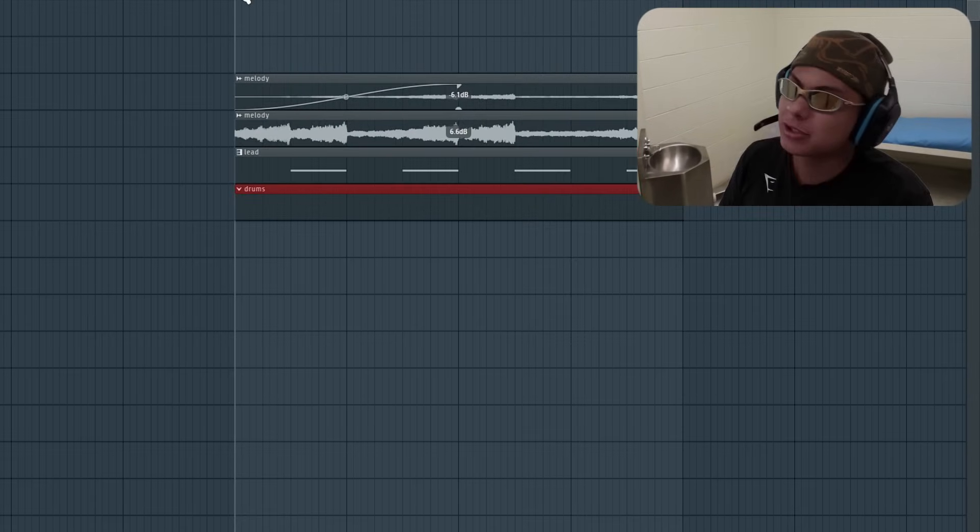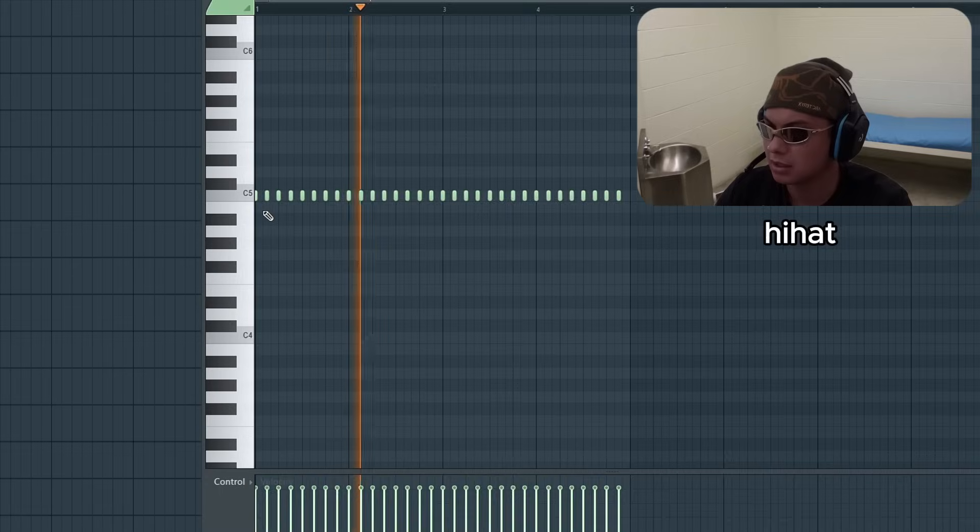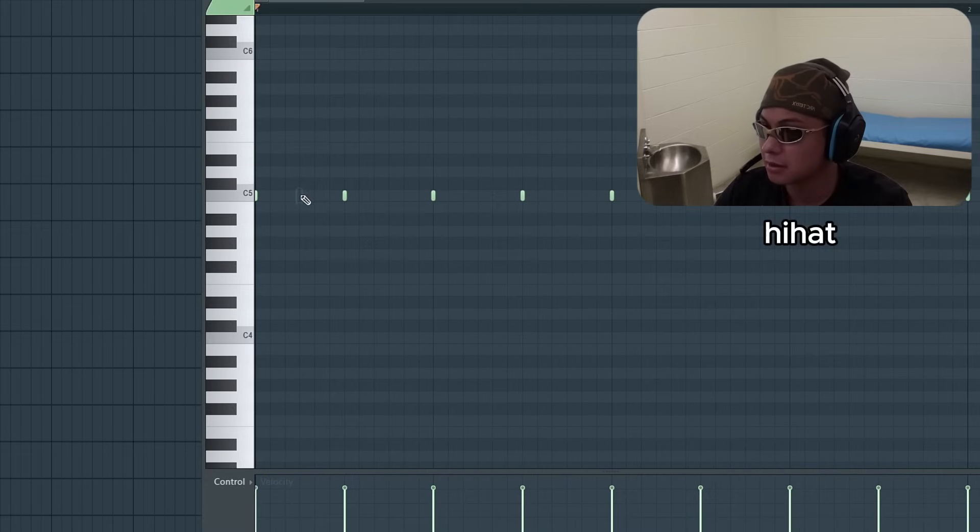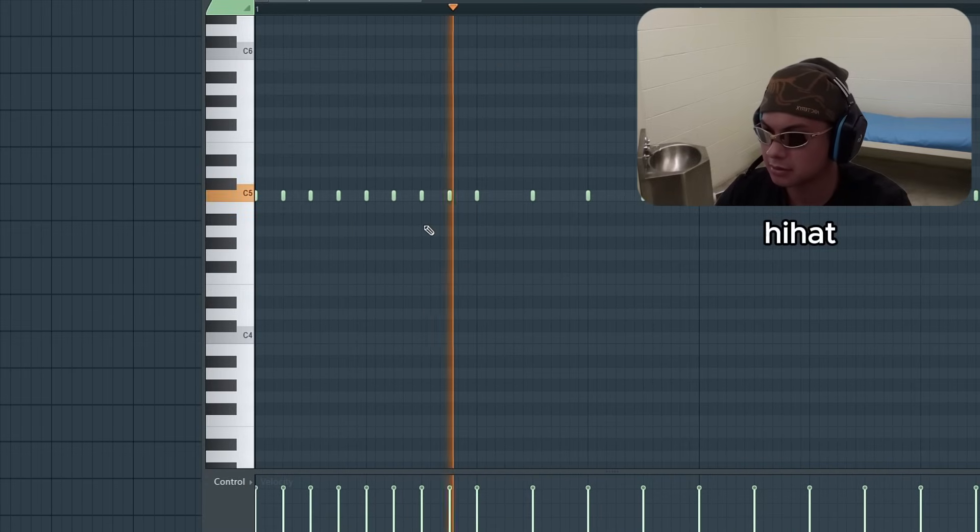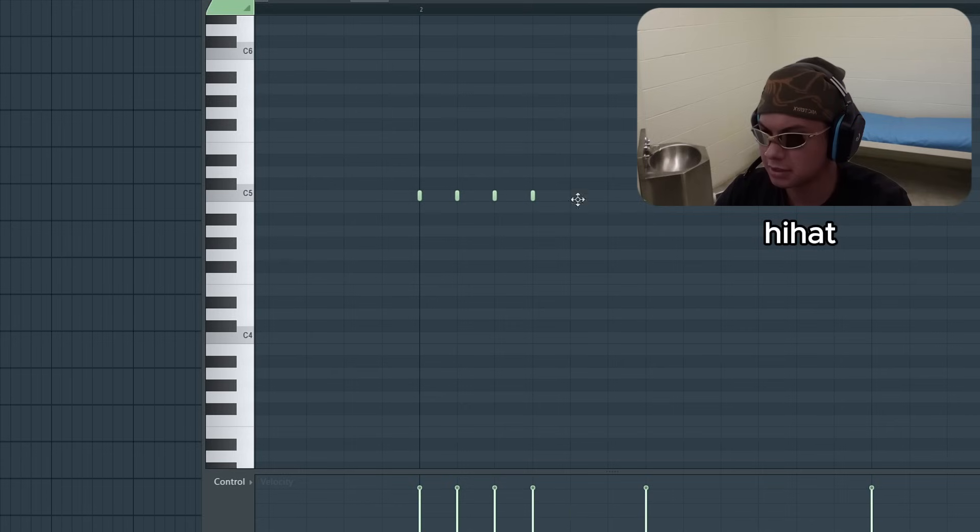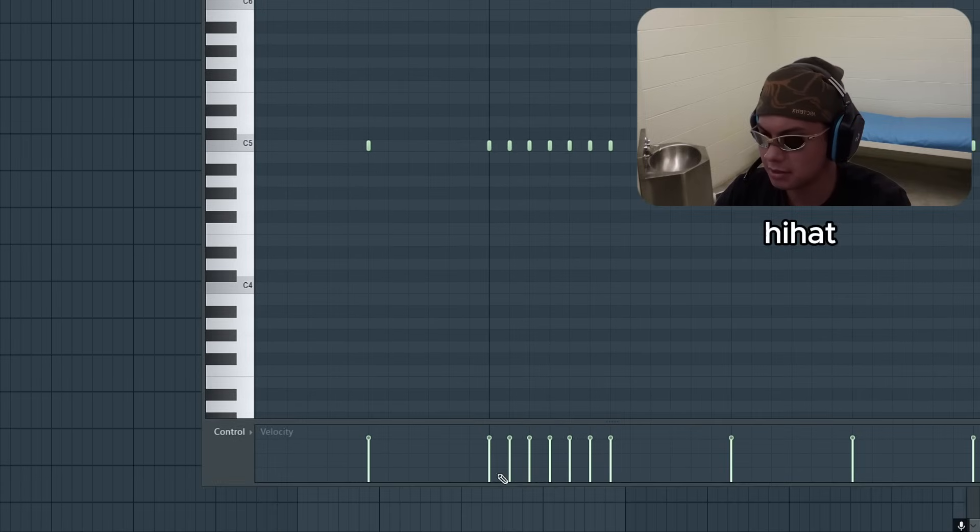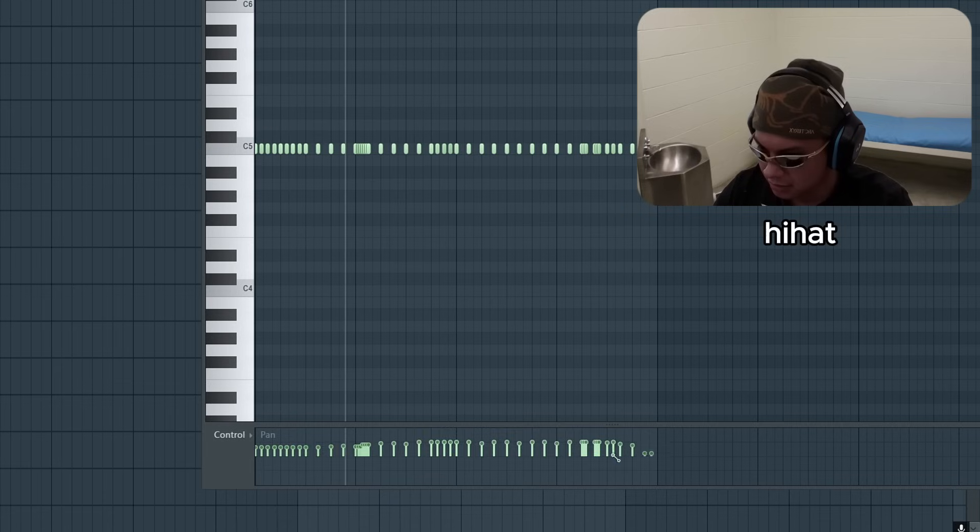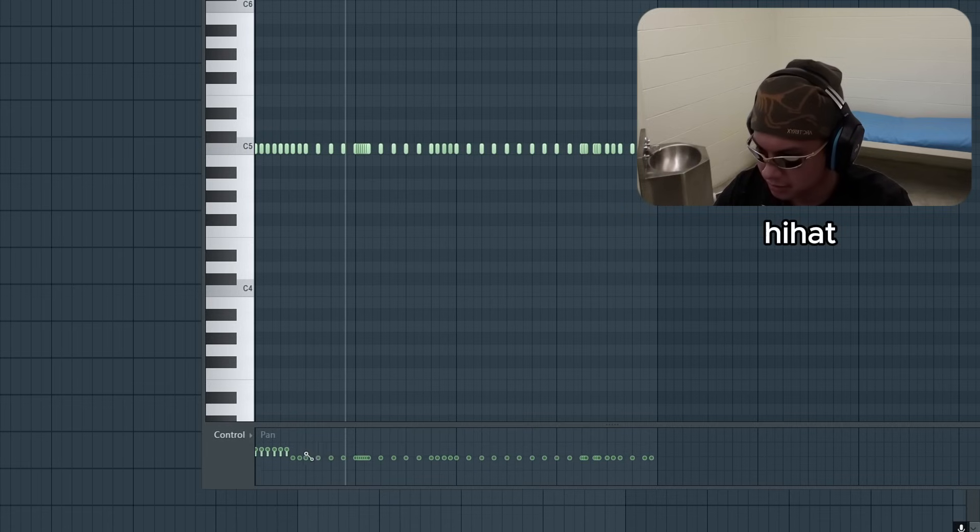Now for that trap soul drums. All right, let's spice this up. At the beginning, I want it to be fast. Maybe a stutter like right here. And make like the automation go crazy. You know what? We mess up with the pan. Like we go like left, right, left, right.